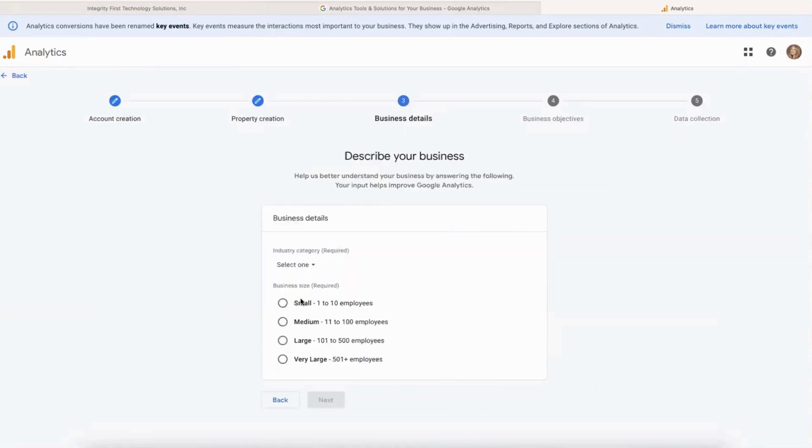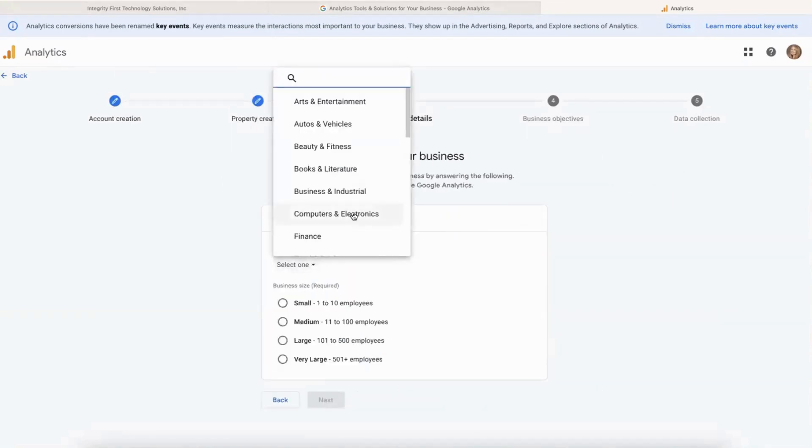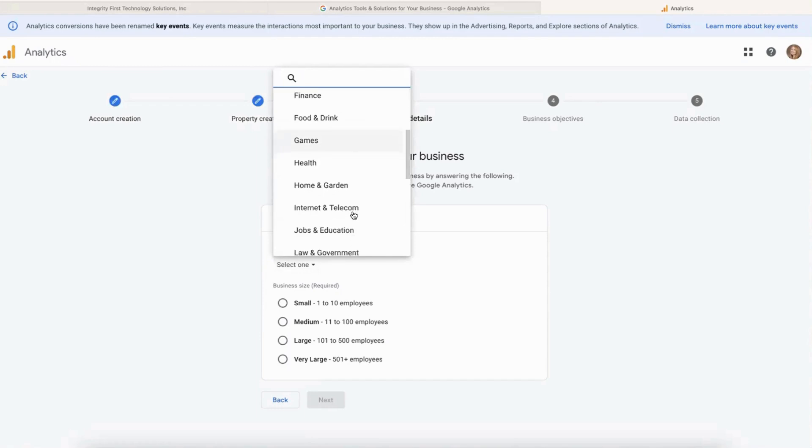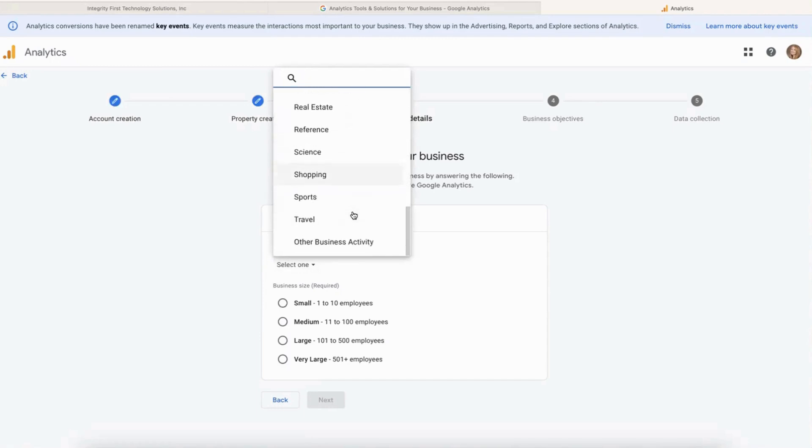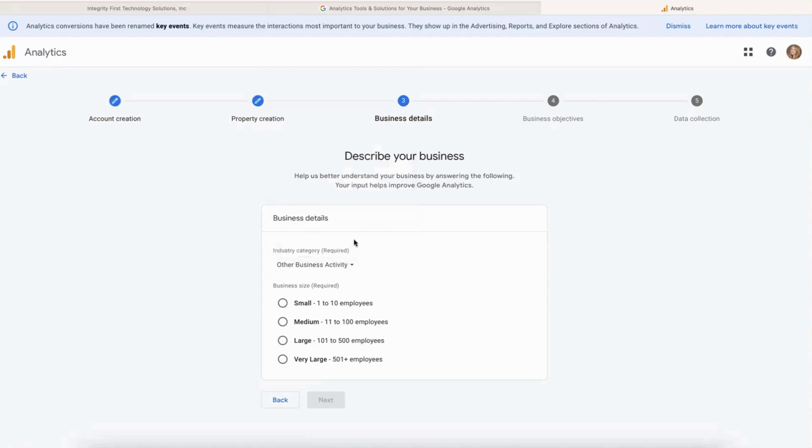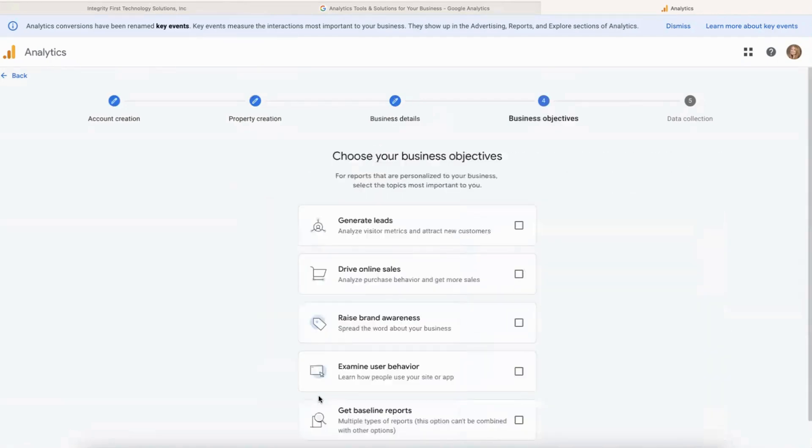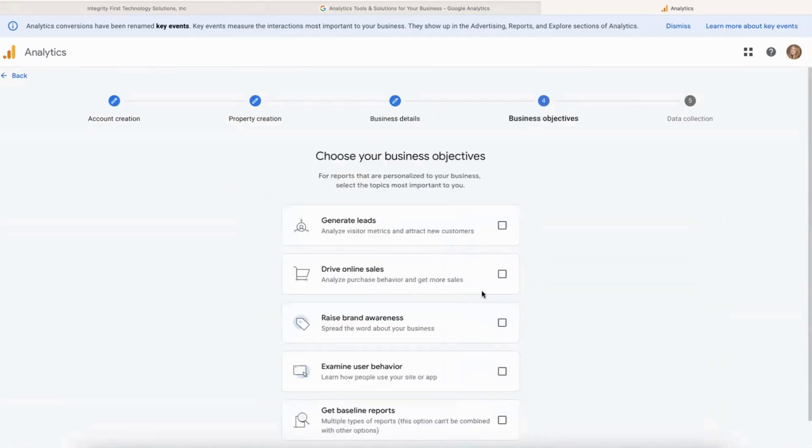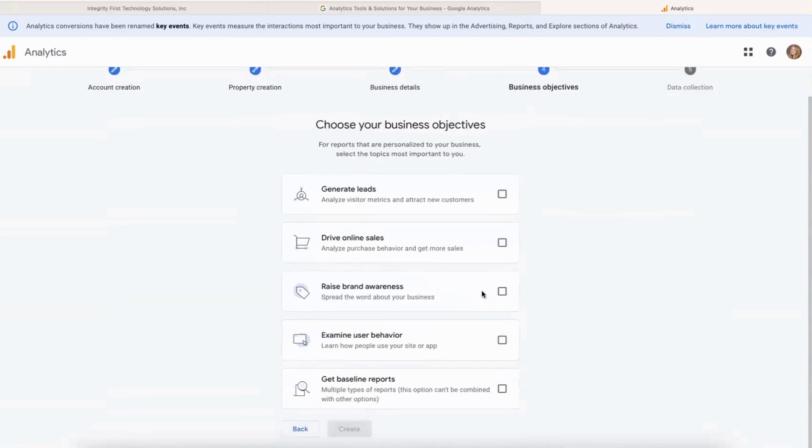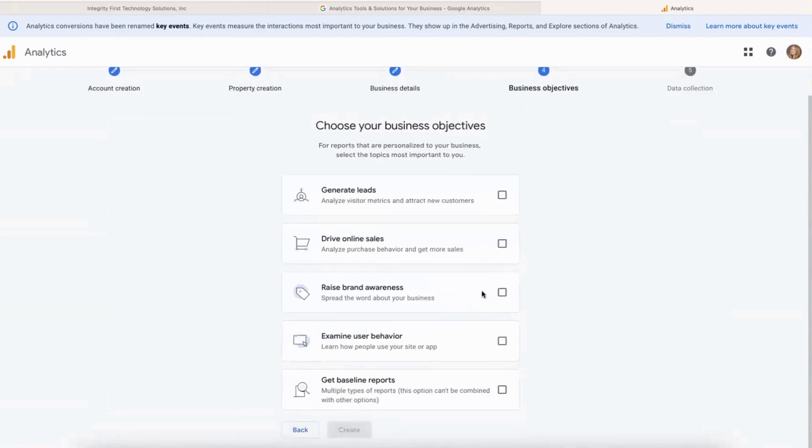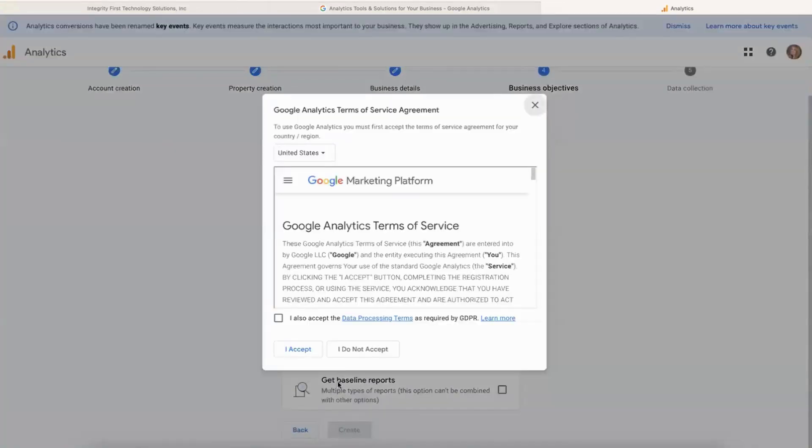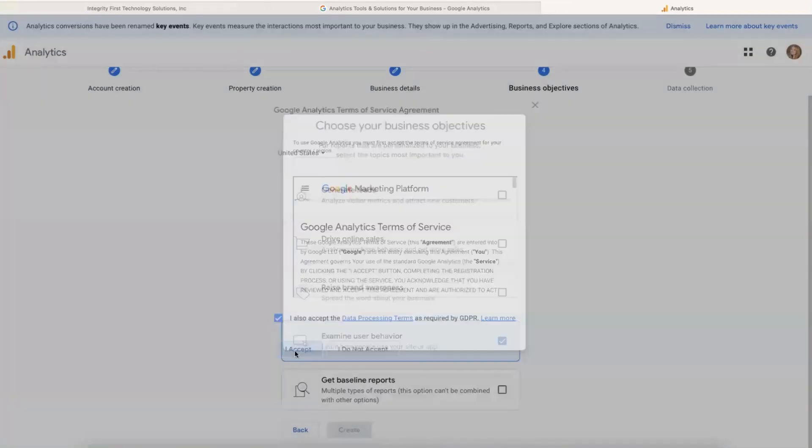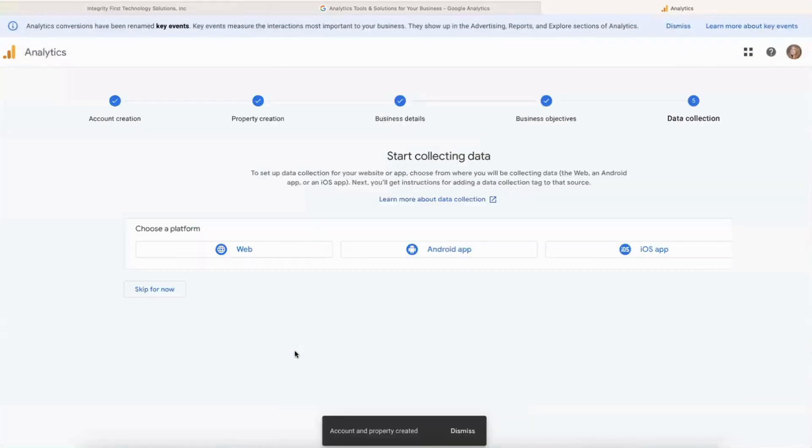Pick their category - you would obviously pick your own category - and then how big the business is. Click on Next. You can say what you want your business objectives to be. In this case we're going to just say examine the user behavior, and we're going to create that. You'll have to accept the Google Analytics terms of service.